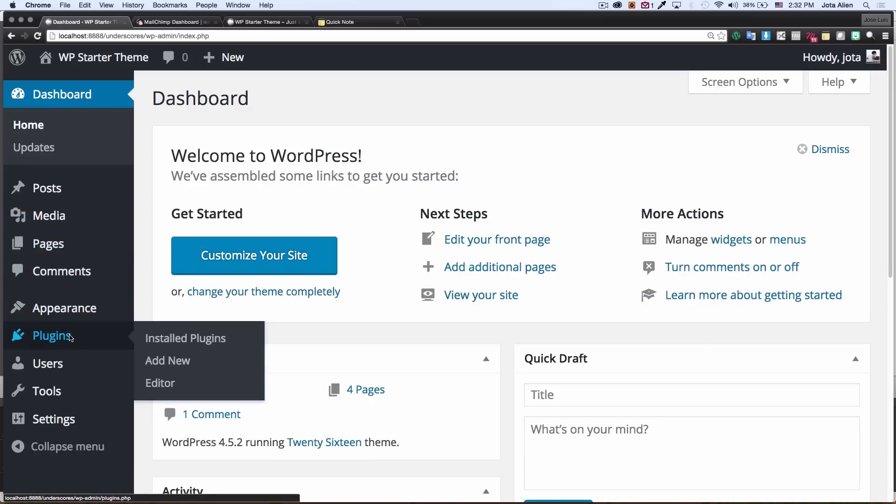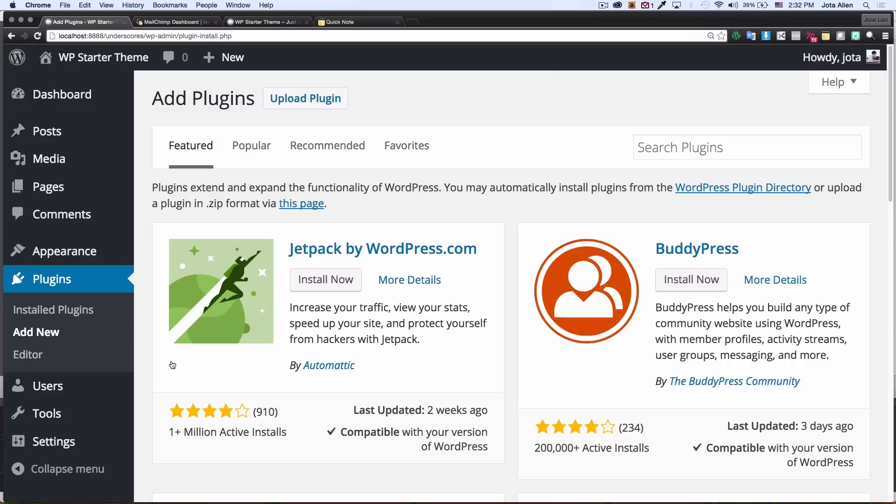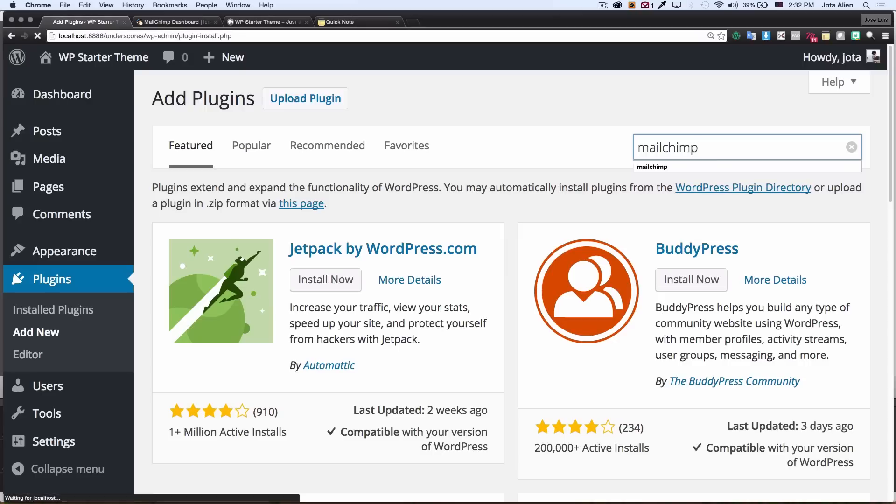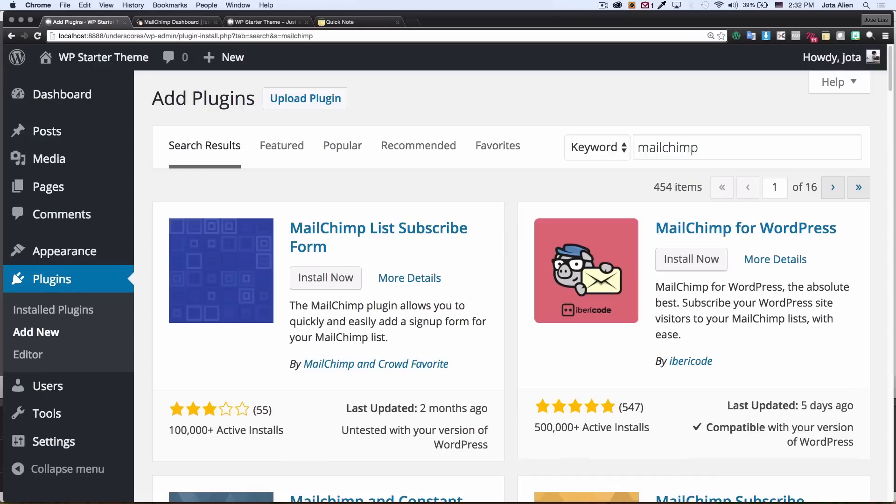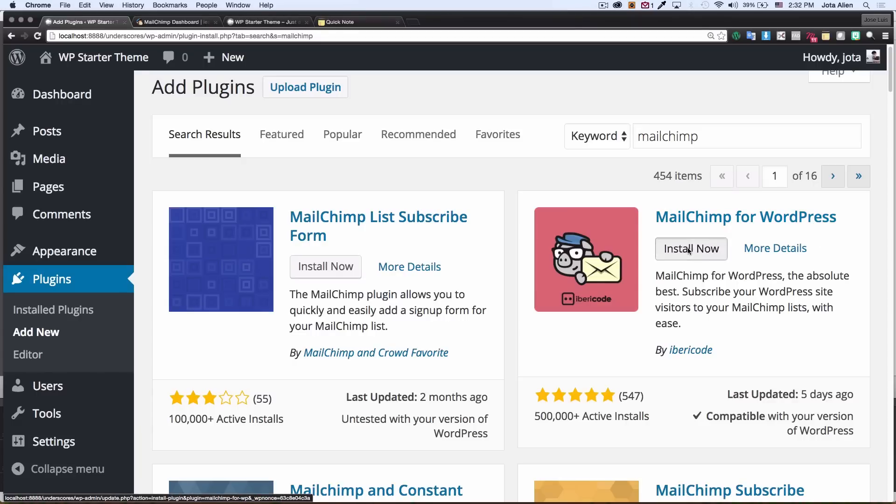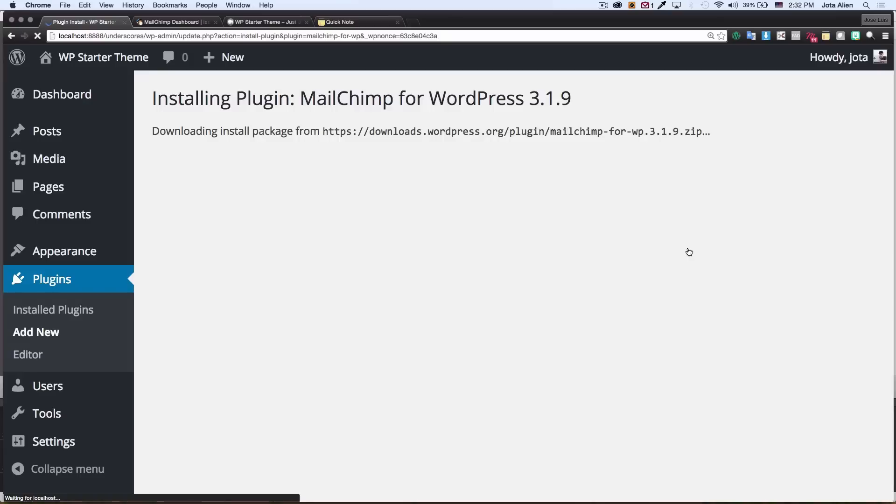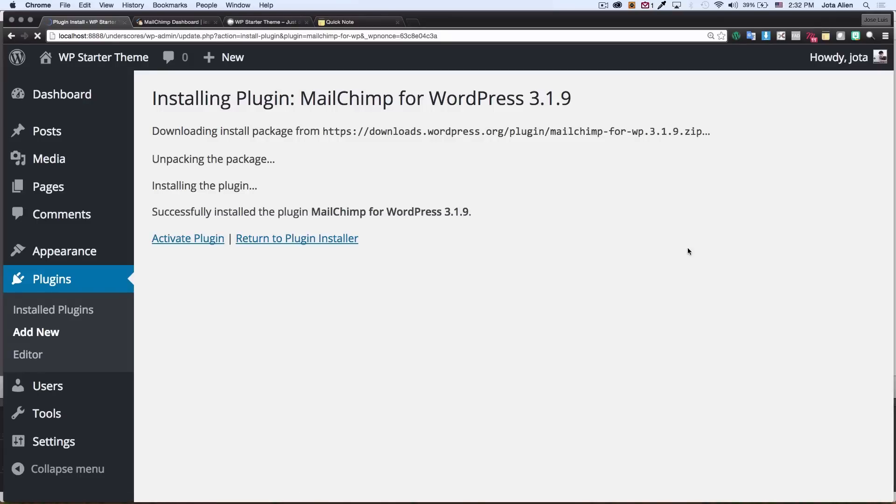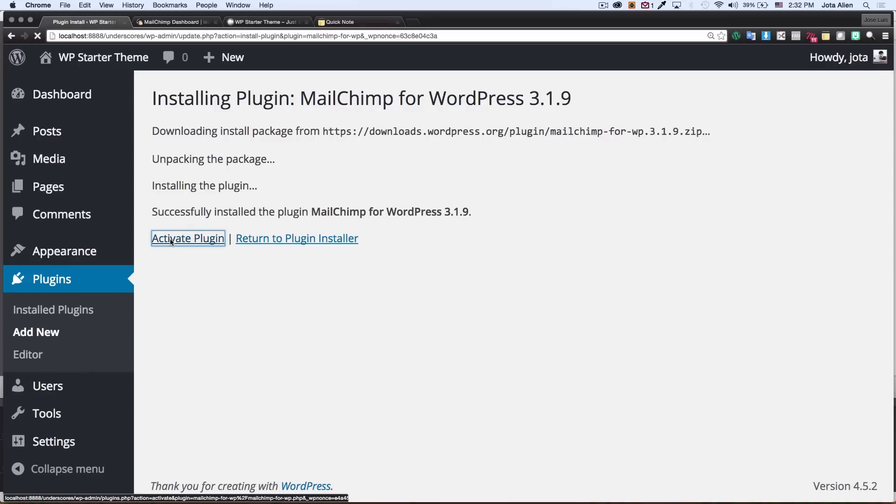First thing we're gonna do is install the Mailchimp plugin, so I'm gonna go to plugins, click on add new, and search for Mailchimp. This is the one that I want, Mailchimp for WordPress. I'm gonna click on install now. Everything is looking good, I'm gonna activate my plugin.